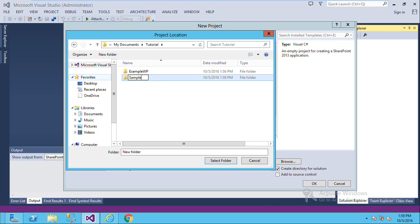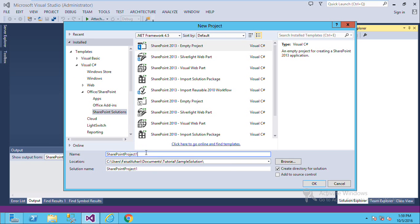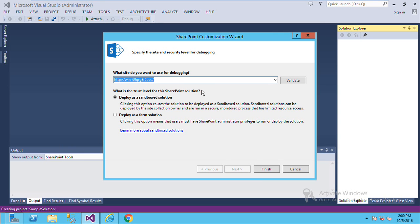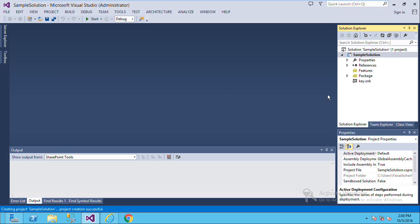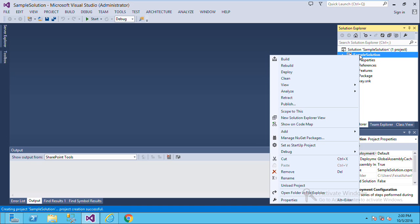Name the solution 'Sample Solution', choose the folder, then click OK. In the dialog, click and choose 'Deploy as Farm Solution', and set the site URL for debugging this solution. After that click the Finish button and your solution will be created.